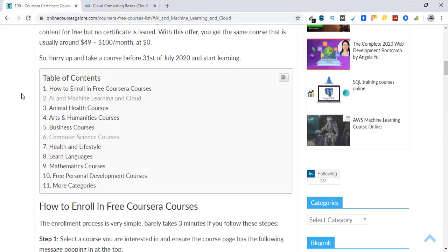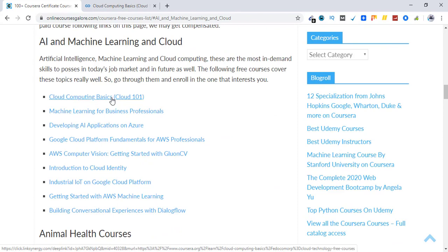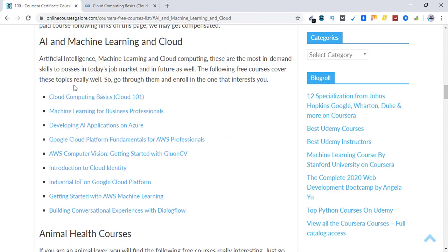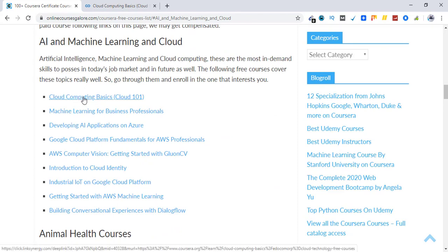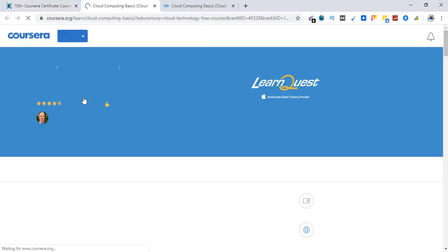All you have to do is go to my post and see AI and machine learning and cloud. Click on it and this is the first course in the list, cloud computing basics. Just click on it. I'll be providing this link in the description as well.